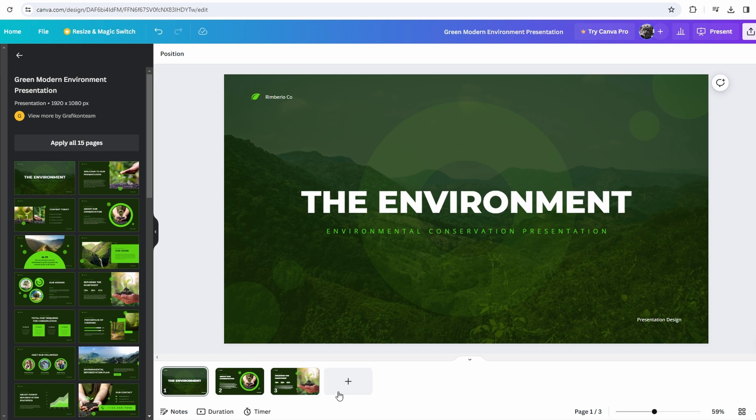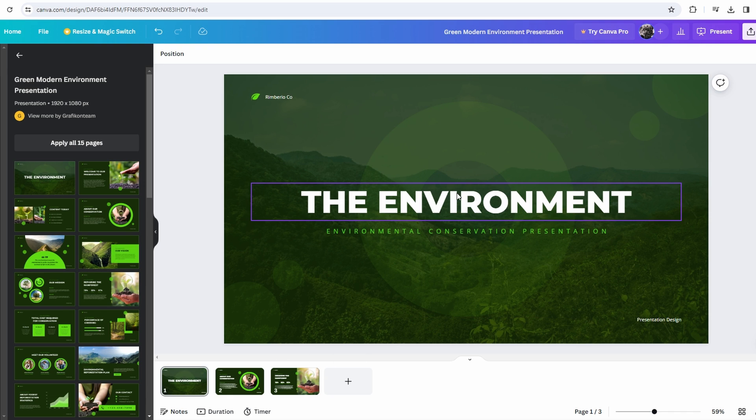Hey guys, in today's video I will show you how to change slide duration in Canva. At the bottom of the Canva window, click on the Pages button to view all your slides.